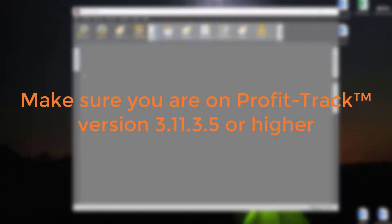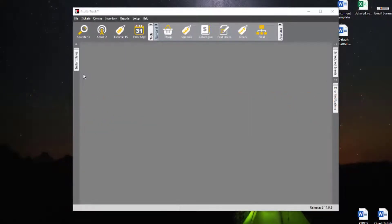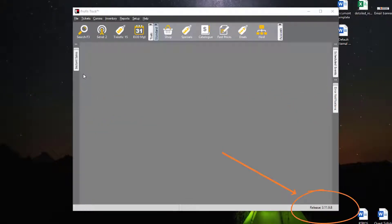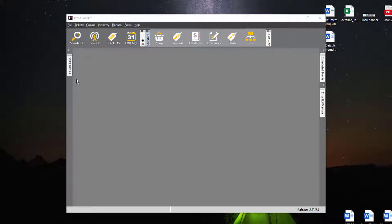You'll need to be on ProfitTrack version 3.11.3.5 or higher for the unlocked functionality. If you didn't see that video on all the other unlock functionality, I'll have that video linked in the top right. So starting off, there is one thing we need to grab before we get started.